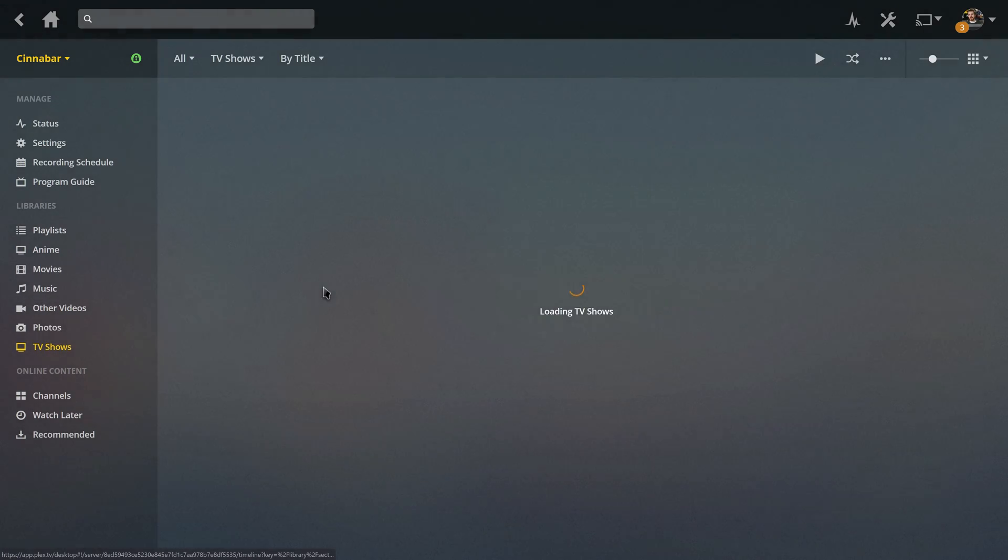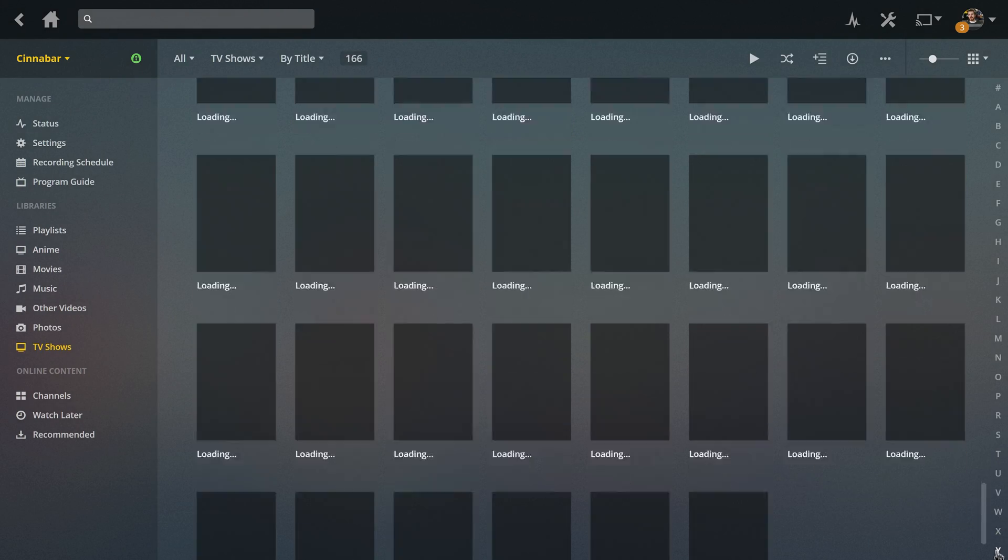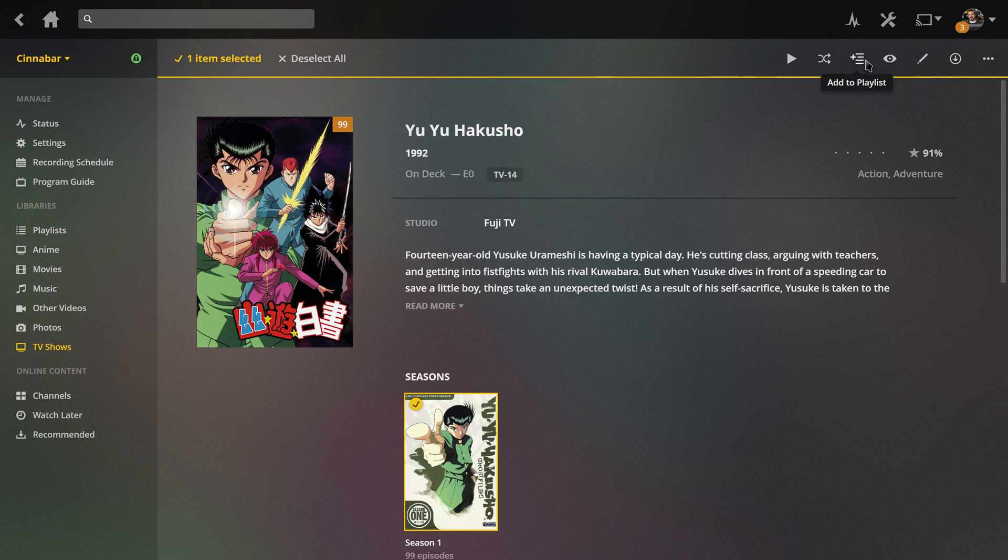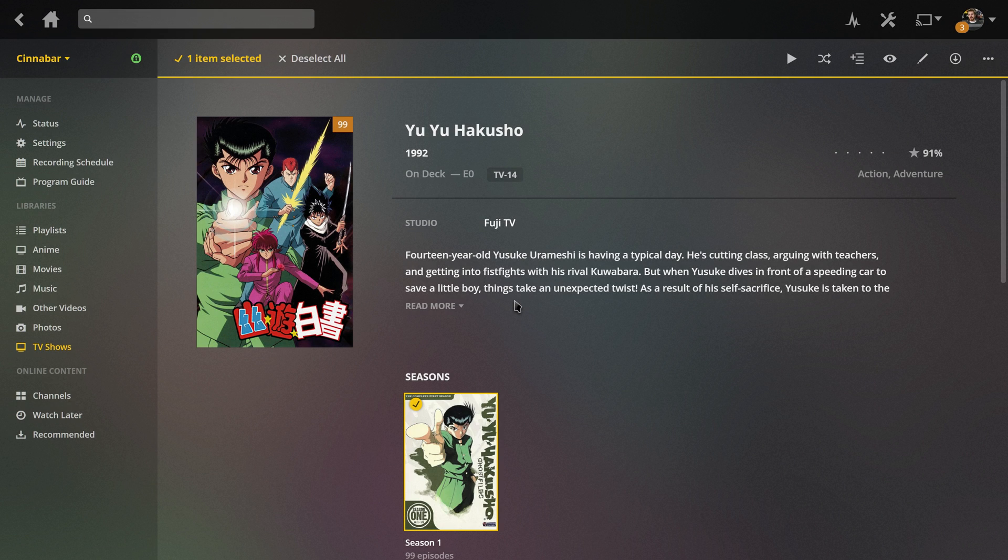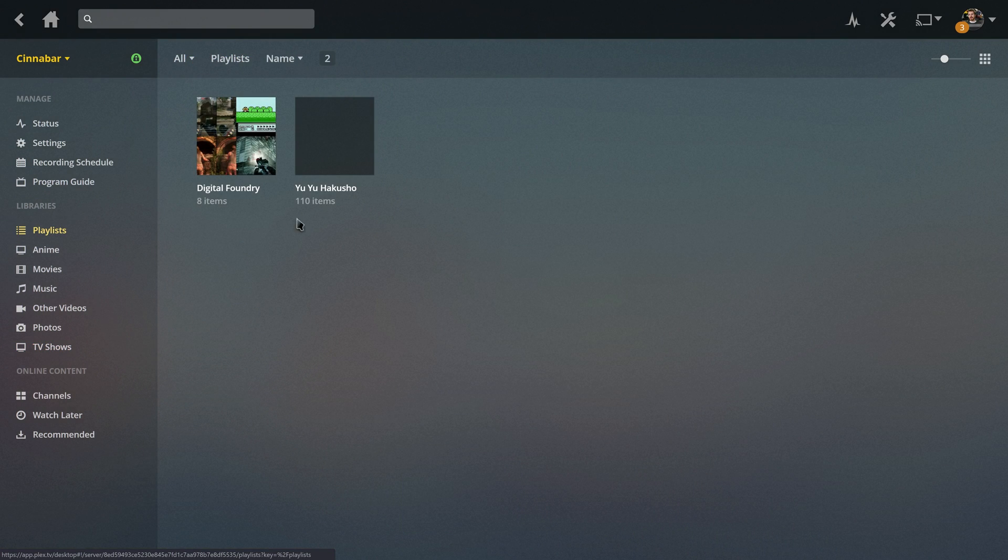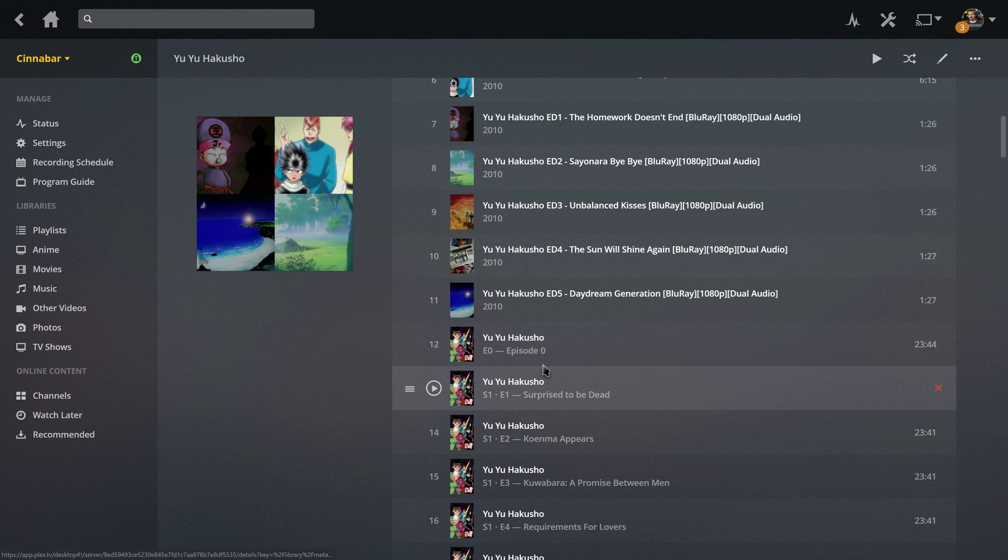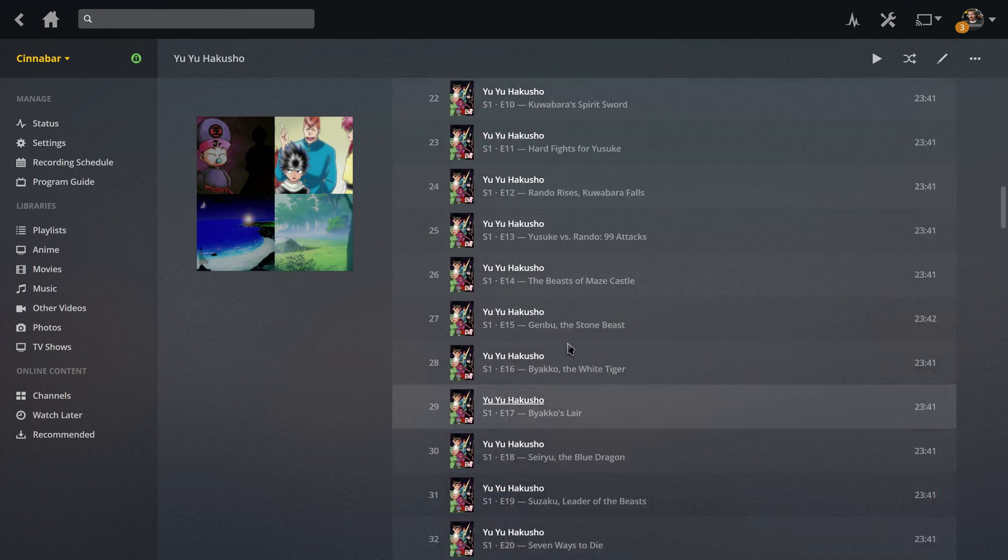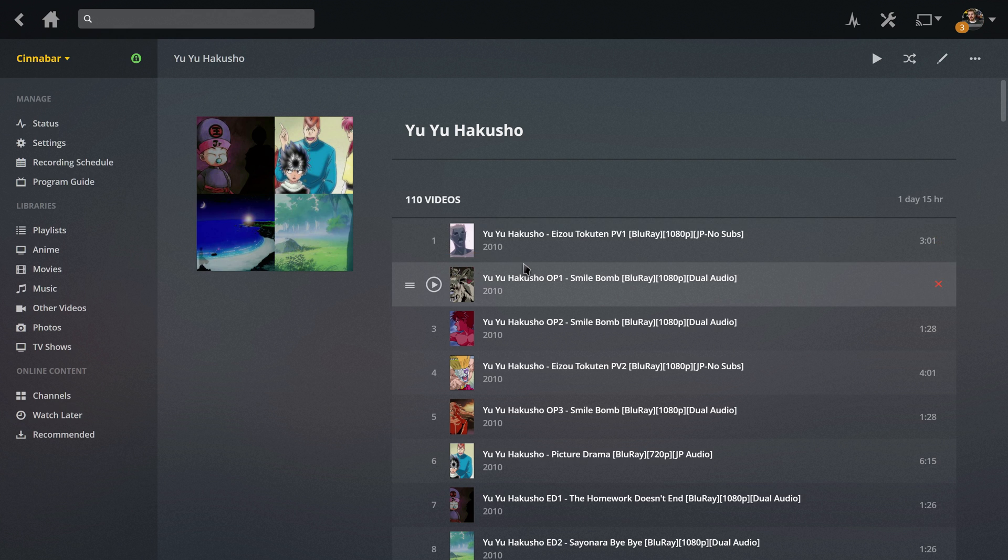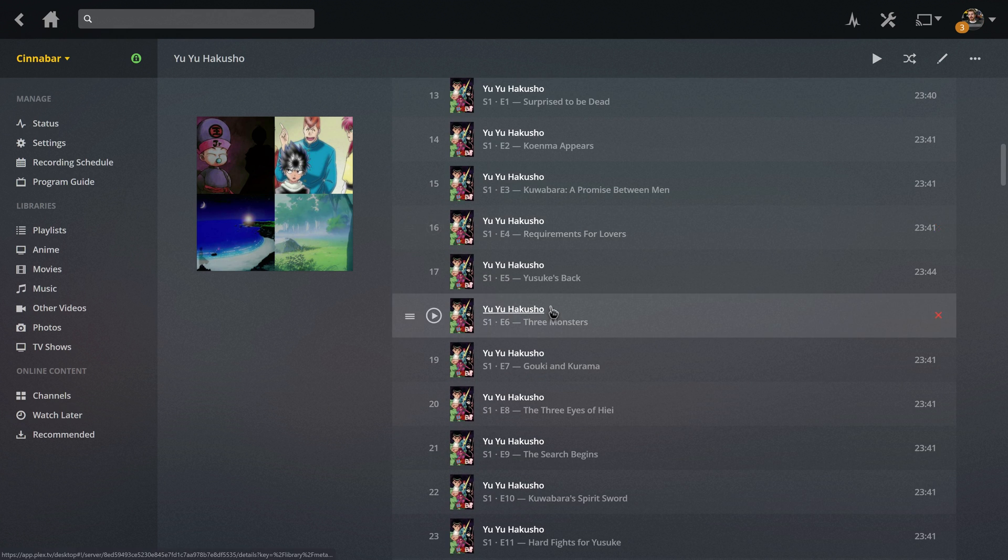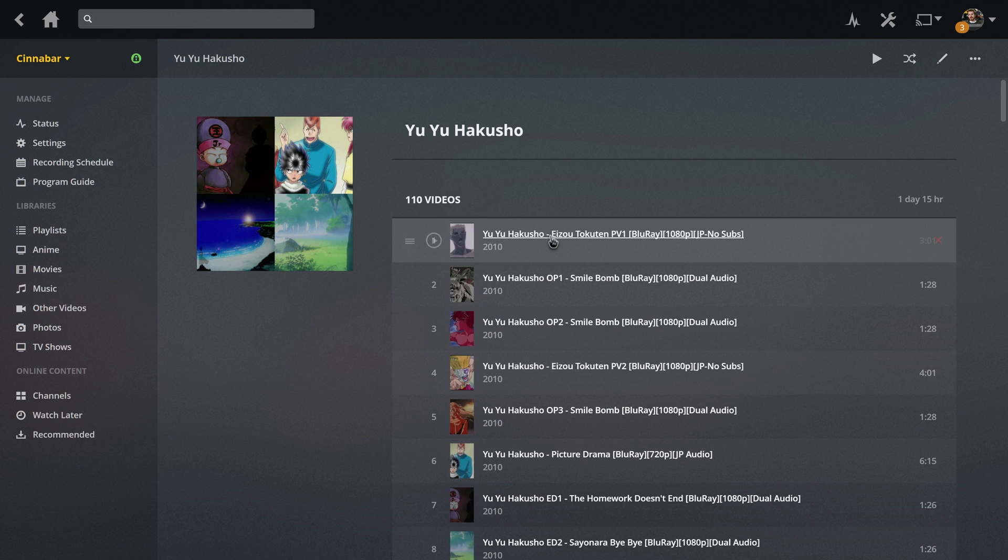I can now go to TV Shows, go down to Y, Yu Yu Hakusho, select Season, add to playlist, Yu Yu Hakusho. Now you have all of the extras, but then you have all of the episodes. And then you can reorder to your desire. You can drag them around. Currently, it just kind of adds them in the order that you added them in, but you have everything together, which is really great with movies too.